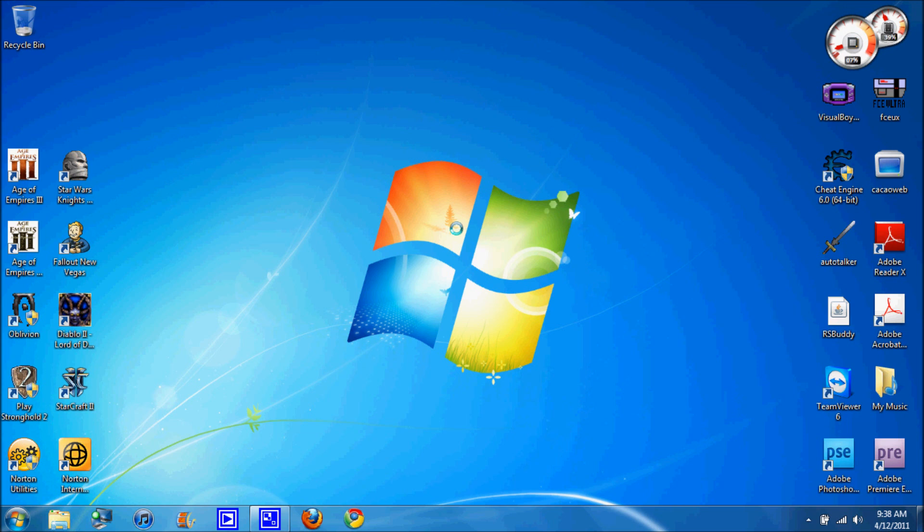Hey YouTube, this is BlueSpy4 and today I want to show you guys how you can play Star Wars Knights of the Old Republic 1 on your Windows 7 computer.